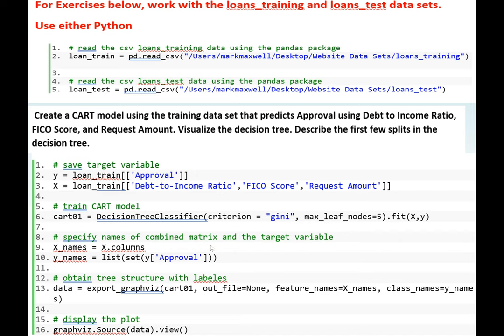Next, we specify the names of the combined matrix and the target variable. We assign X.columns to x_names, then use the list function on Y approver and assign to y_names. We obtain the tree structure with labels and visualize the decision tree using export_graphviz. The model is assigned to cat01. We set out_file to None, feature_names to x_names, and class_names to y_names. To display the plot, we use graphviz.Source(data).view().